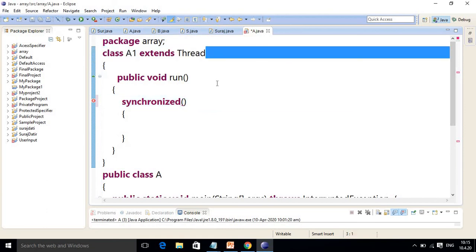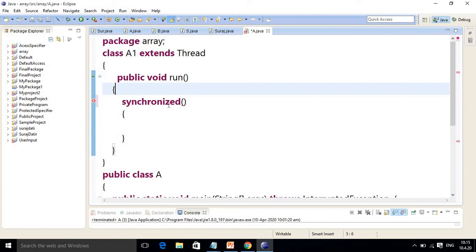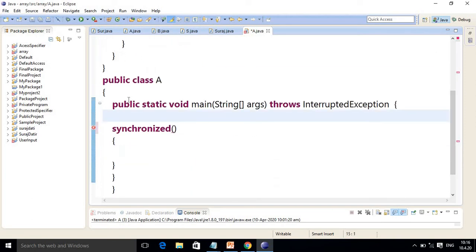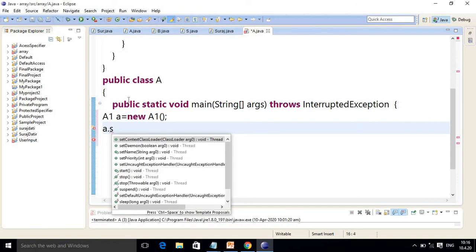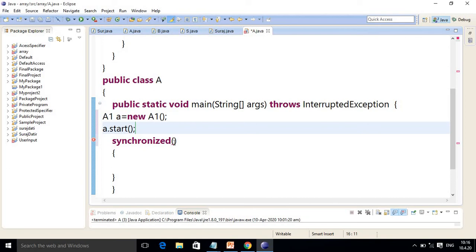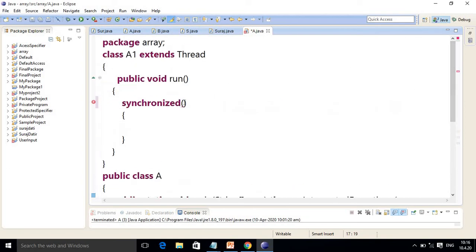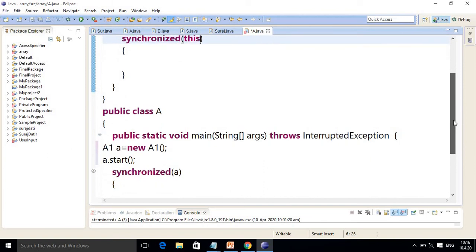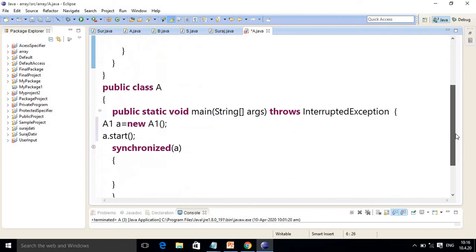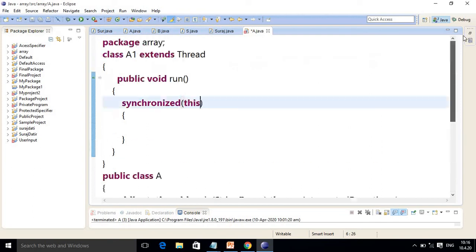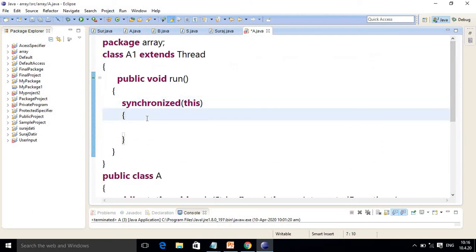I have created one thread class. Inside it, as you know, you write the run method, and inside the run method you use synchronized because we are going to specify wait and notify. The synchronized method represents the thread object. In the main method I will create the thread object called a1. You call a.start() and pass the same object. Using 'this' inside the thread refers to the current object.